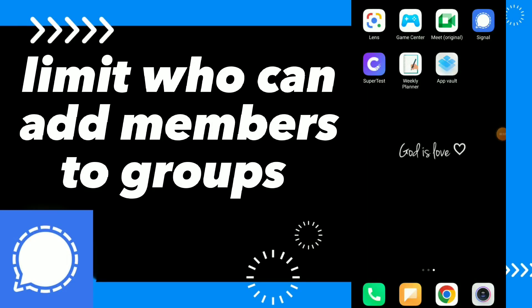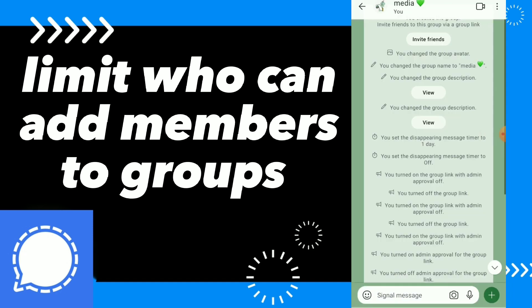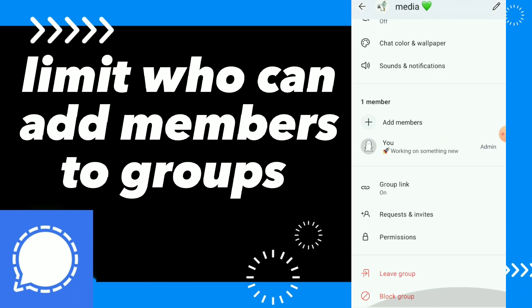Hi guys, in this video I will show you how to fix limit who can add members to a group. Go to Signal, choose the group, click on the profile, and scroll down.